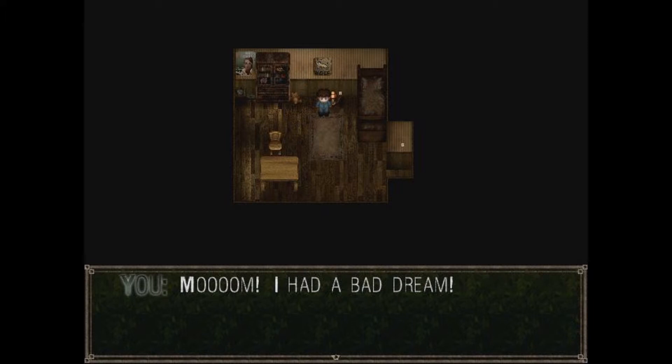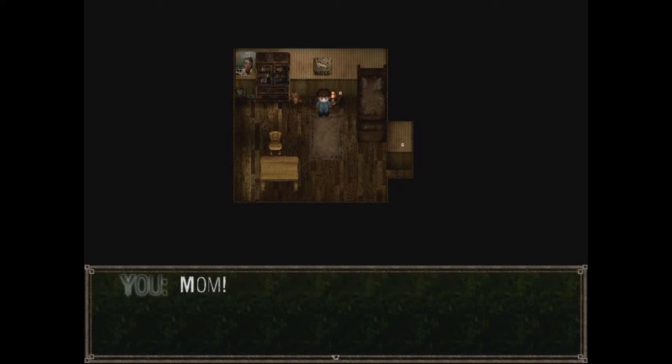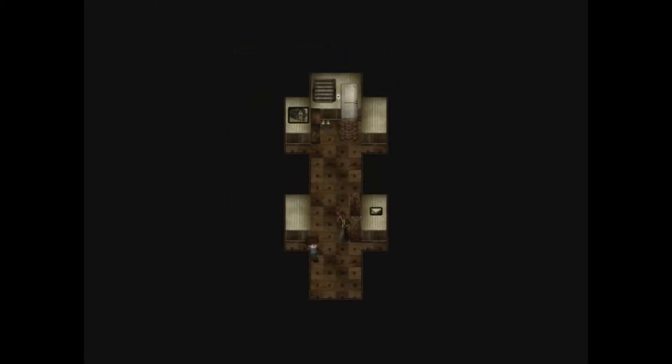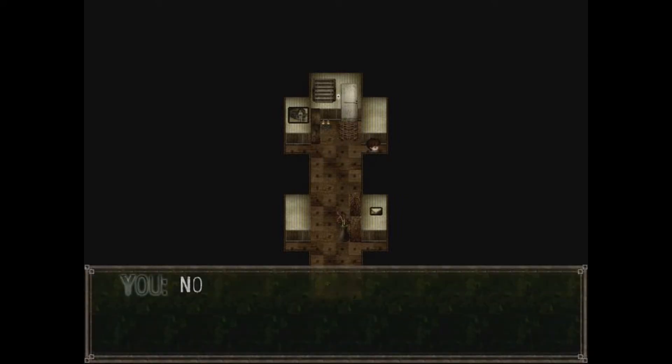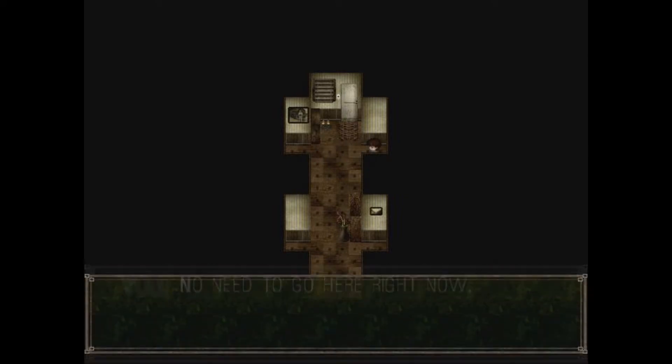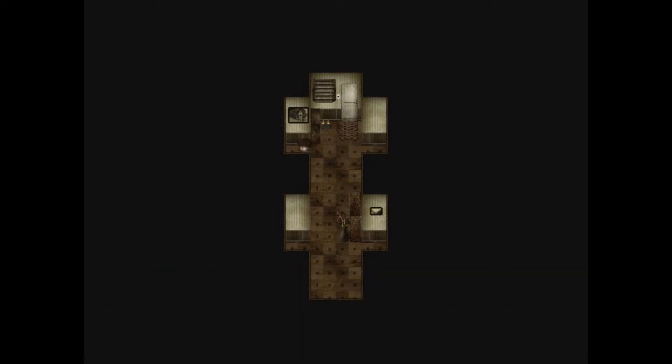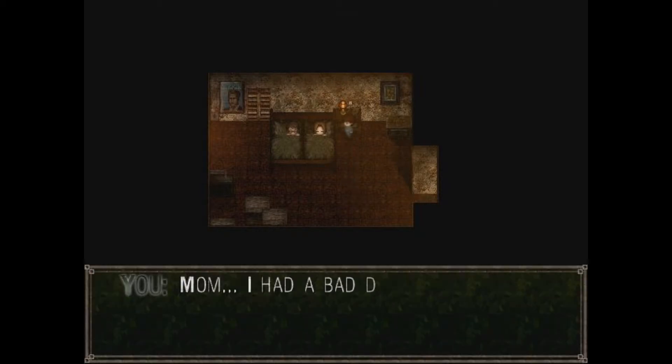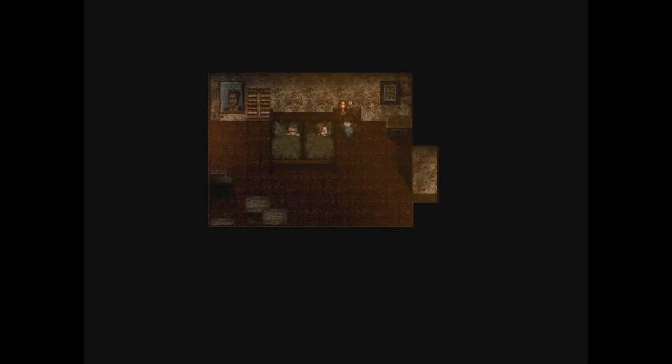Mom! I had a bad dream! Sweetie, what's wrong? I had a bad dream!